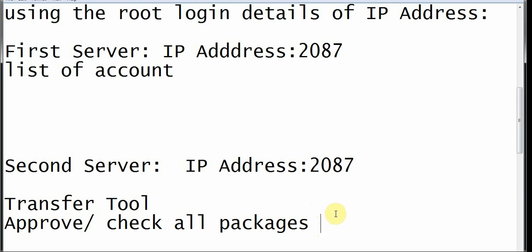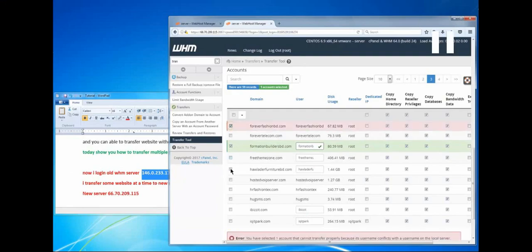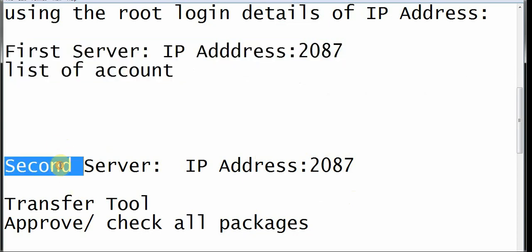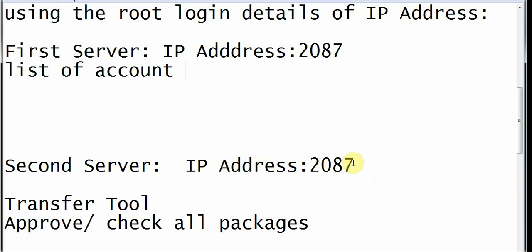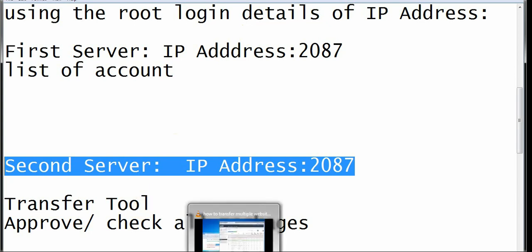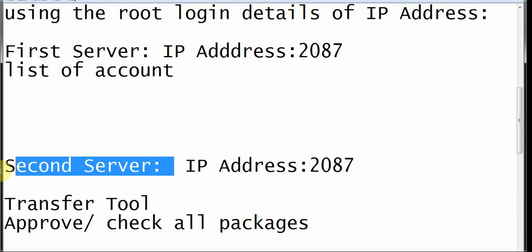In case you have errors — errors like 'you have selected an account that cannot be transferred properly because its username conflicts with the username on the local server' — what that means is there is already an account on the second server with the same username as the one you are trying to bring in from the first server. There will be a conflict and that is why you get the error. You can only move an account from the first server to the second server if that account does not already exist on the second server.